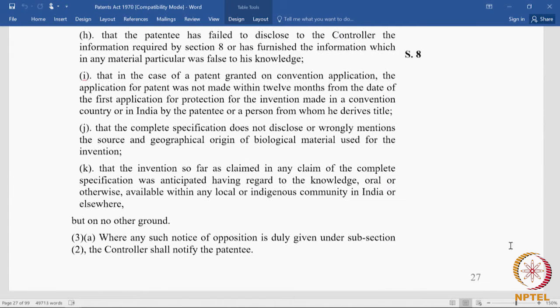Ground (J): the patent specification does not disclose or wrongly mentions the source and geographical origin of the biological material. Ground (K): what was claimed was anticipated having regard to knowledge — oral or otherwise — available with any local or indigenous community in India or elsewhere, generally called anticipation by traditional knowledge. The section concludes with grounds A to K only — no further ground beyond these is permissible.